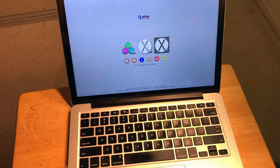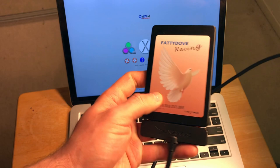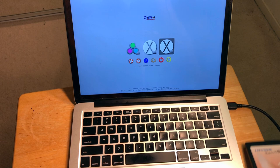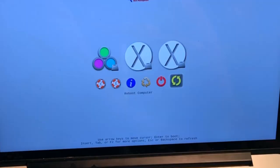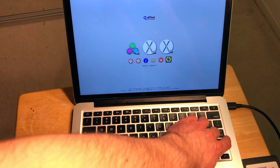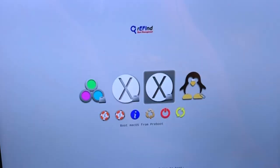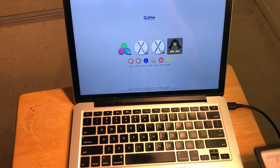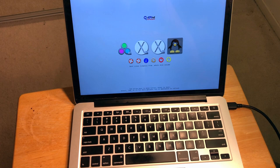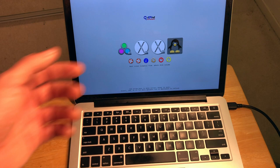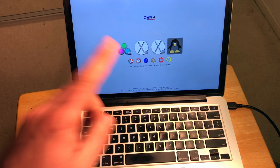After rebooting, I'm presented with the rEFInd boot menu — it should work now. I'm going to attach my Linux SSD drive. After reattaching and rebooting again, you can see Linux appears in the menu. Pressing Enter boots Linux from the SSD, which is exactly what we need. You can also install Linux on a flash drive and boot it from the rEFInd menu — a great option.